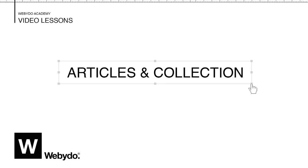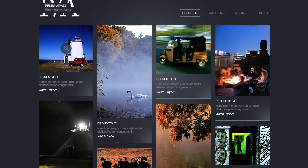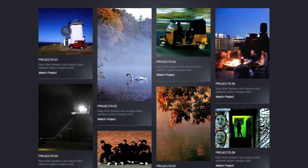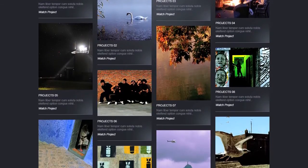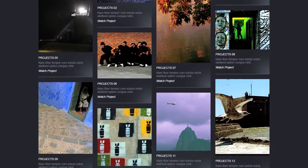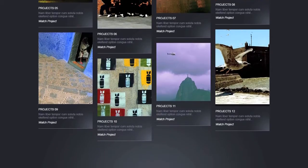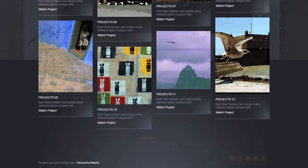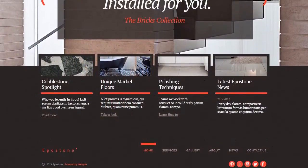Welcome to Webadoo's Articles and Collection features. The Articles and Collection elements allow you to create repetitive-based elements such as blog posts, product collections, news feeds, and much more.